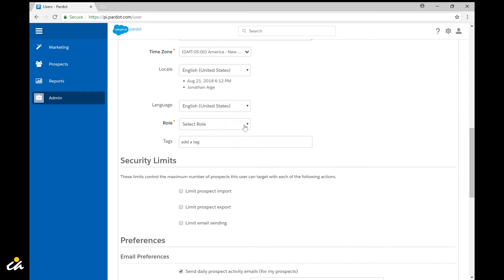Next we're going to need to select a role and this is really going to define the permissions and the things that the user is going to be able to see and do within the application. So in this case I'm just going to go ahead and select marketing.